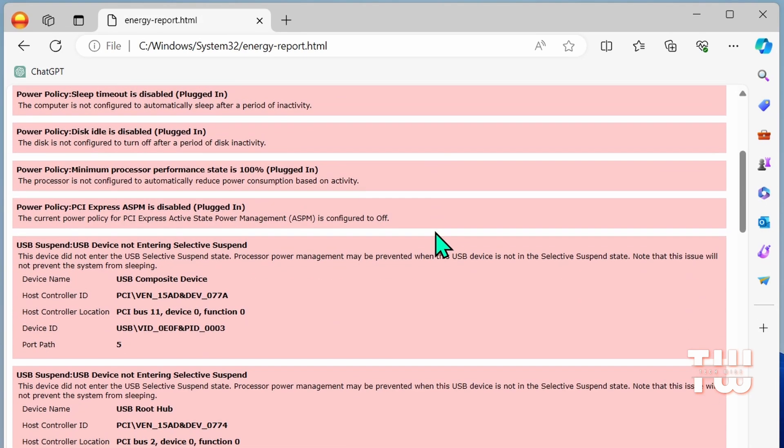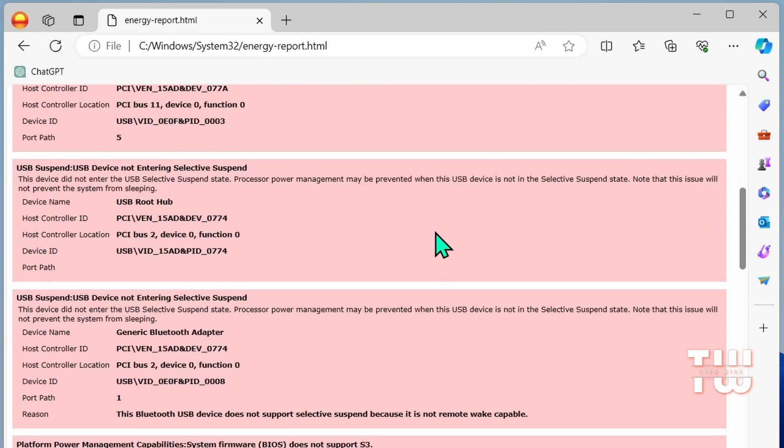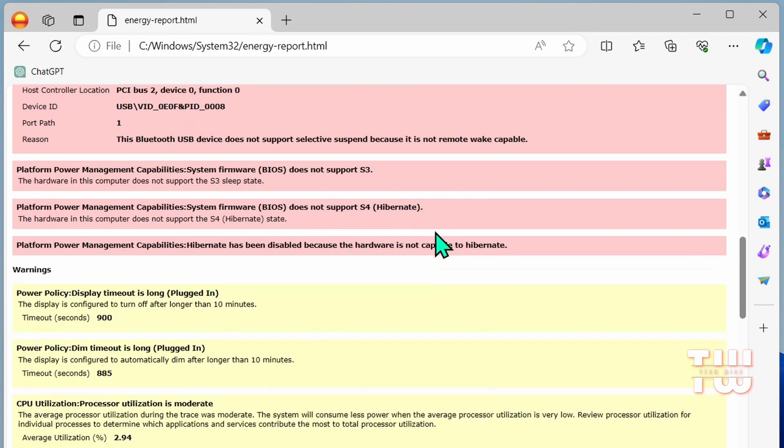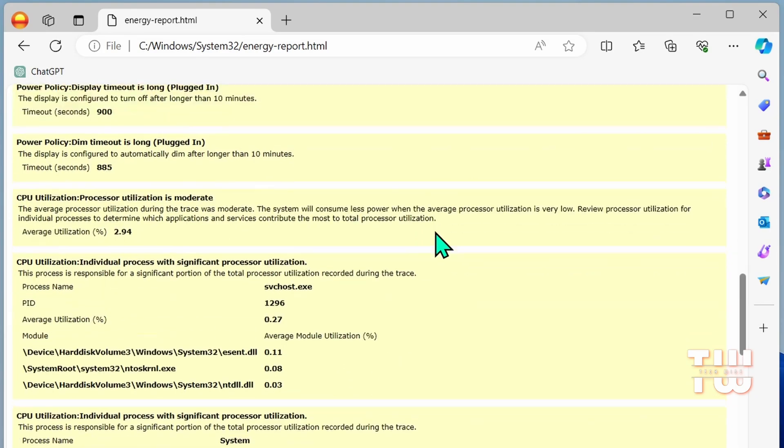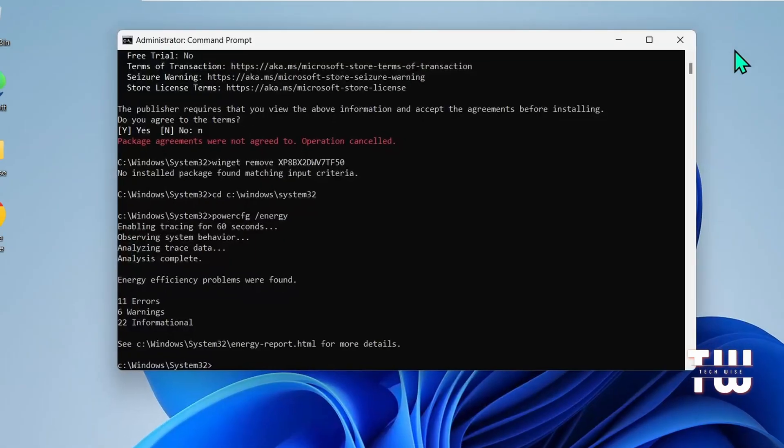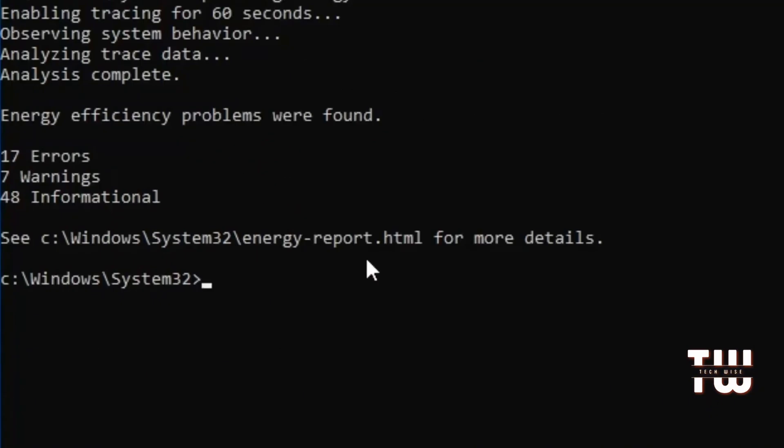You can use this report to identify and fix various battery and power-related issues. The next command is diskpart - it's a useful command for managing disks and performing various disk-related tasks.